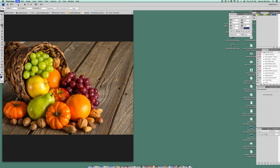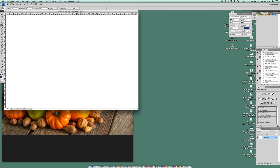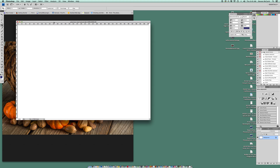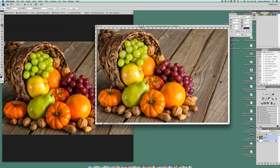Go to File > New, and this will automatically set the size to match the picture I've chosen. I'll name it 'Selection Tool Tutorial' and click OK. Then go Edit > Paste and my image will be pasted into Photoshop.